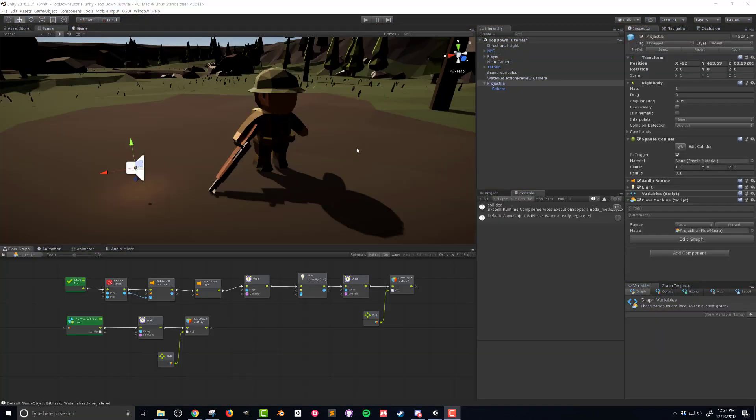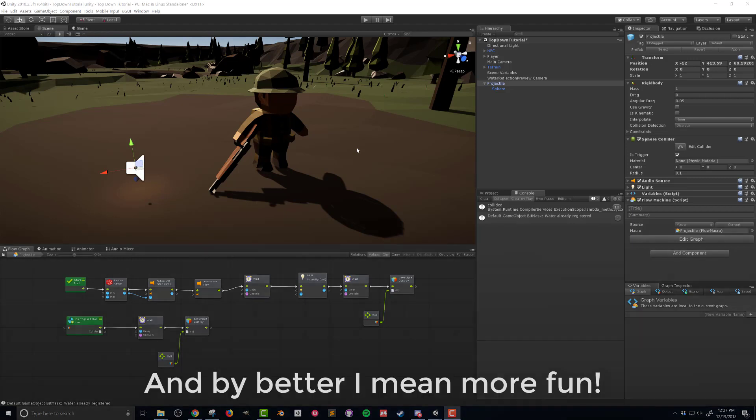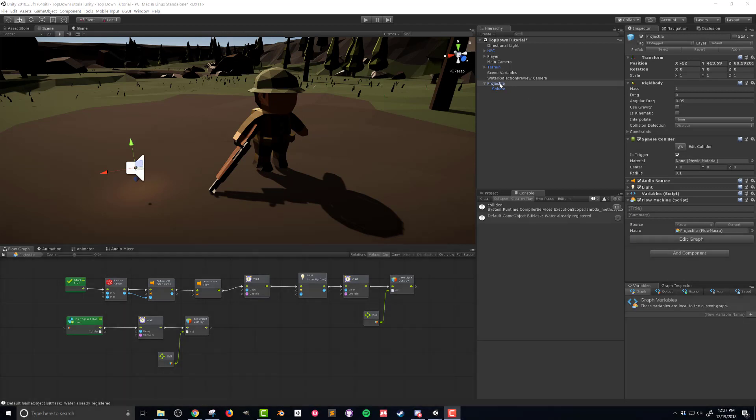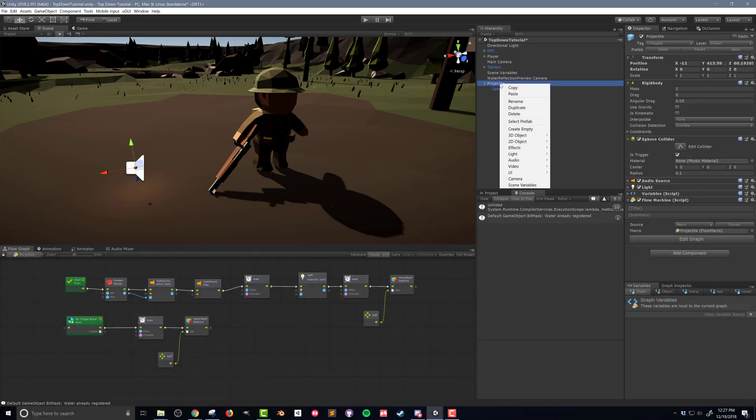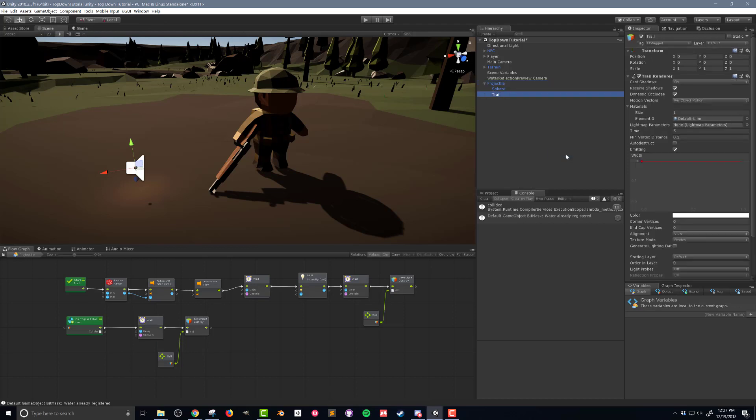So now that we've got our muzzle flash and our sound effect occurring on our bullet I want to add one more little piece of juice. One more little piece of detail that's gonna make our projectile a little bit better. So here in my hierarchy with my projectile prefab I'm gonna right click on the empty parent and I'm gonna come down to effects and trail. And what we're gonna do is add a trail to our bullet so that when it moves across the screen there's a little bit more visualization there's kind of a path that it's leaving behind it.